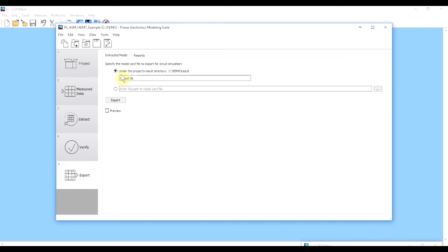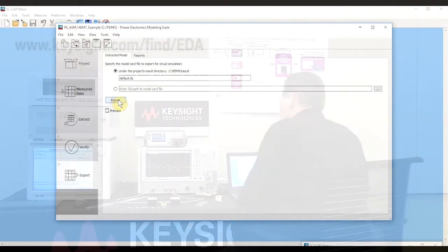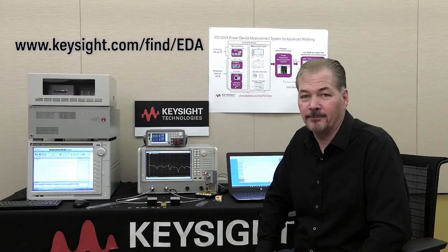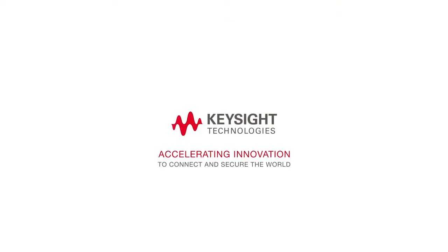At this point you can select to save the data either under the project's results directory or define your own path. Click the export button and you're done — the file is ready to be imported by Keysight's circuit simulation software. I hope you found this video helpful, thanks for watching, and we'll see you next time.